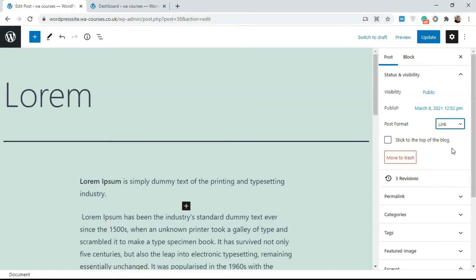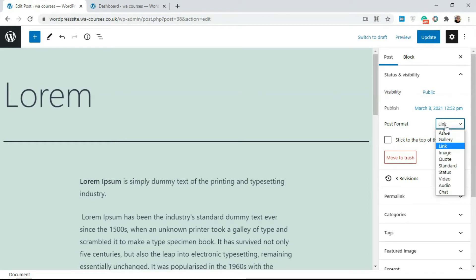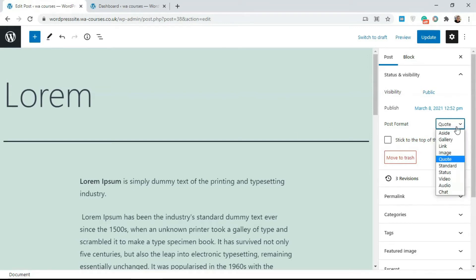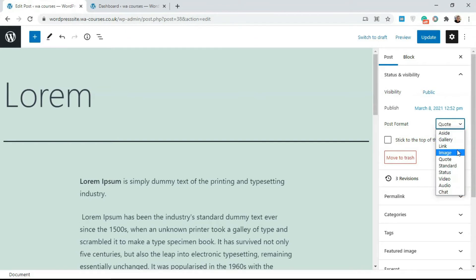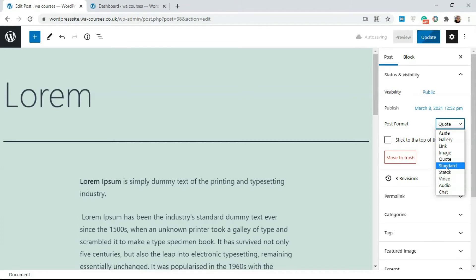If you select Link, the post should just contain a link — post format is simply a description of the content of your post. So a Link post would contain a single link, Image would contain an image, Quote a quote, and so on — Status, Video, and Audio are all self-explanatory. In most cases you'll find yourself using Gallery, Image, and Standard, as the others are extras depending on your use case.